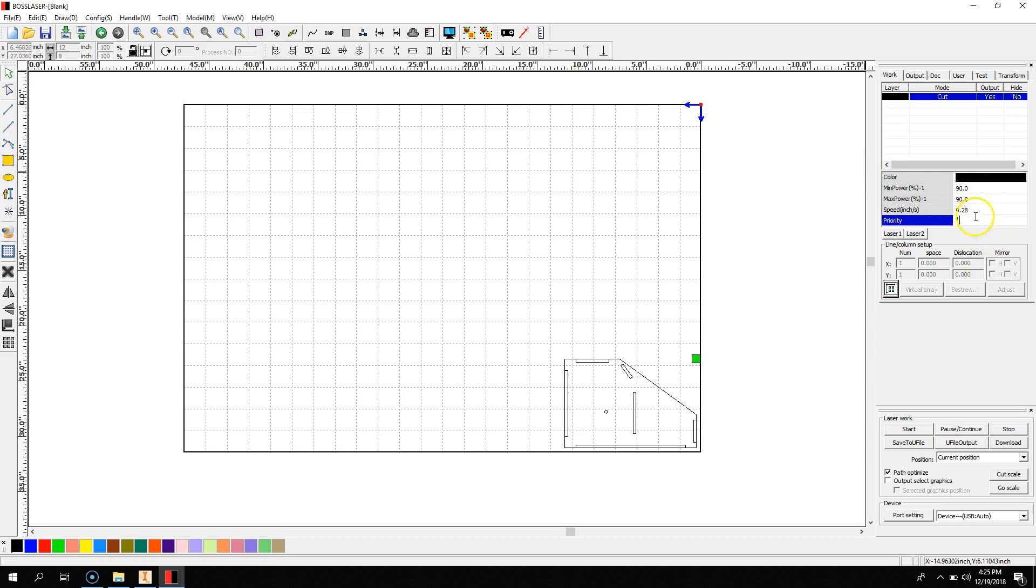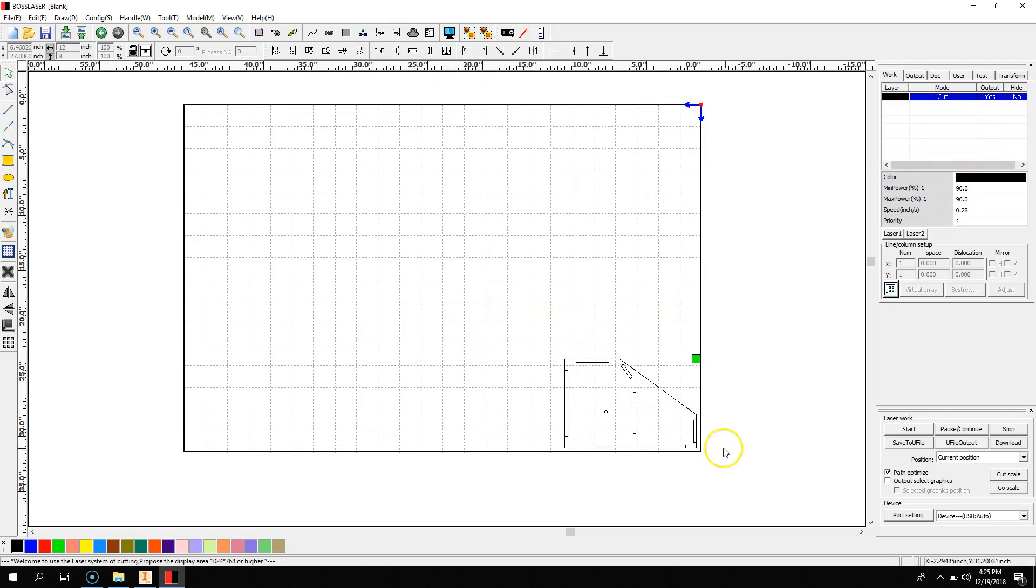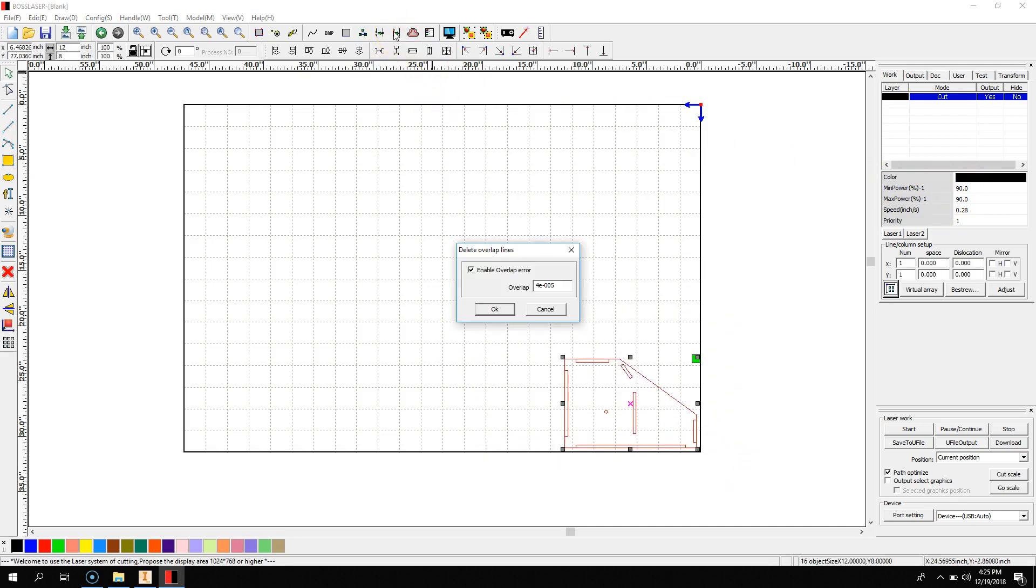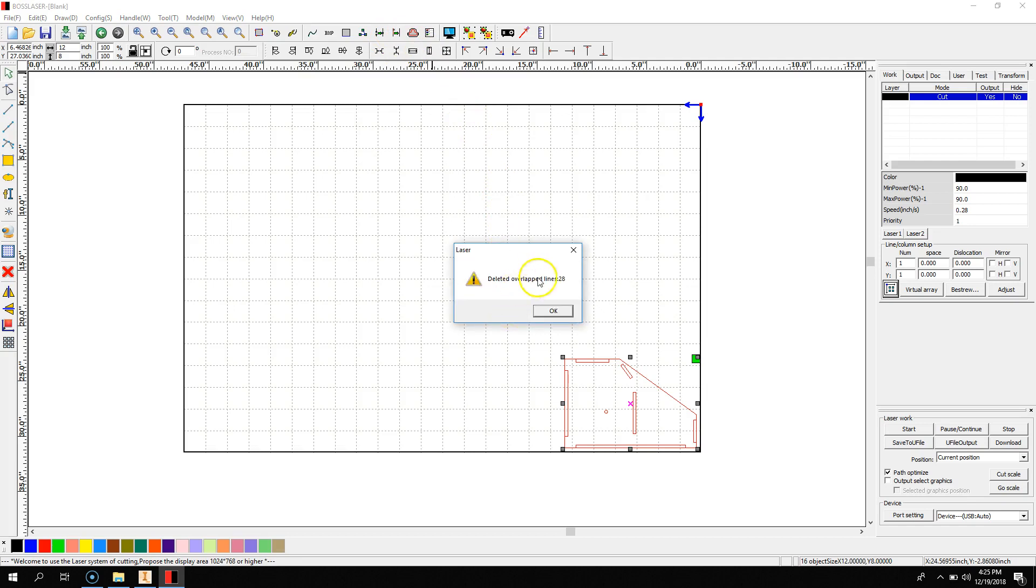...you want to make sure you're running a simulation, and that you will get rid of all of the overlapped lines. See, there were 28 overlapped lines that the laser would have gone over twice normally. And that reduces a lot of time in your cut.